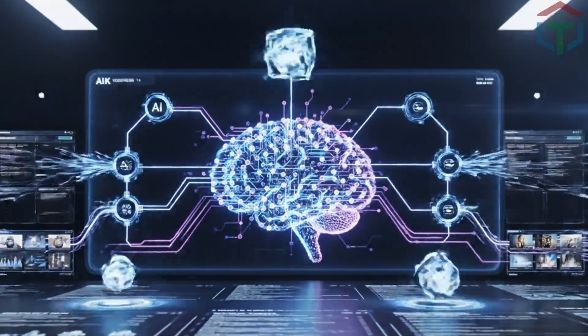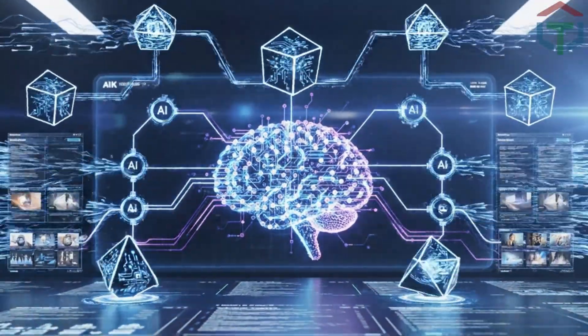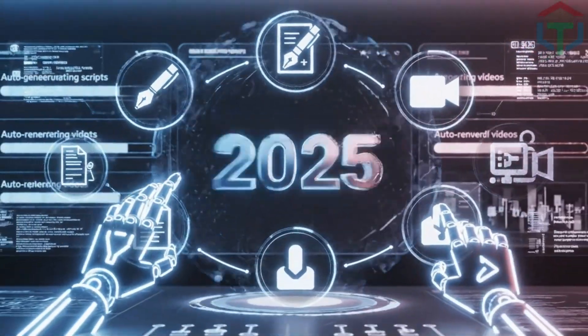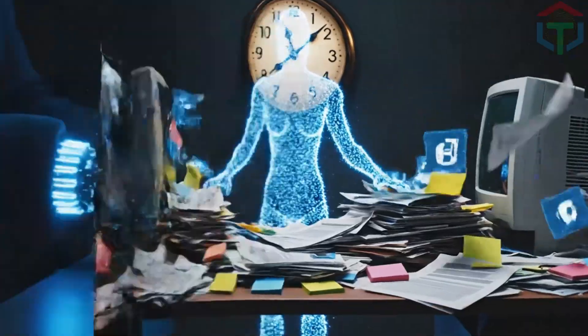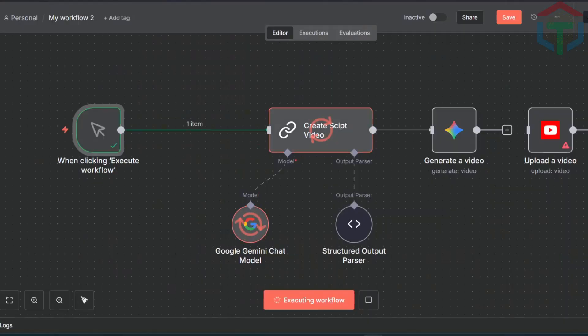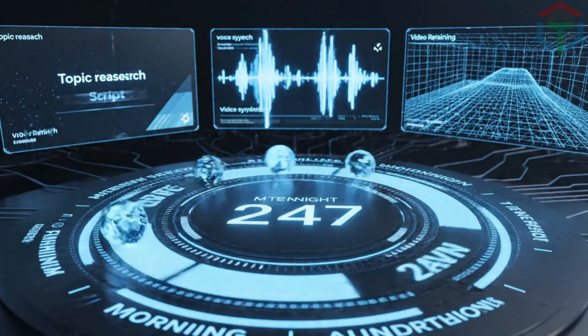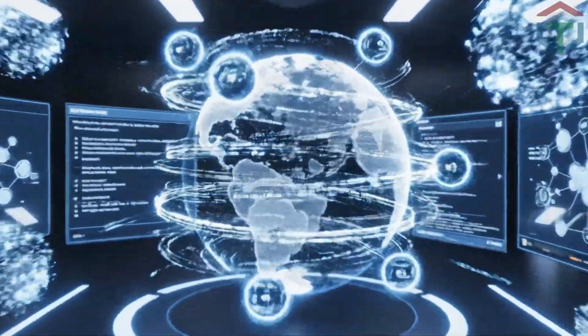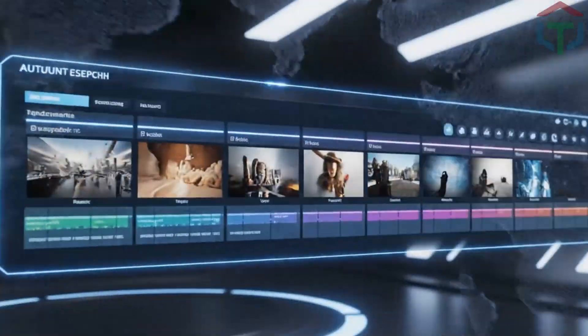If you're trying to build a faceless YouTube automation channel in 2025 but you're still doing everything manually, you're already behind. Because right now, people are using AI agents running 24-7 that do everything for them.